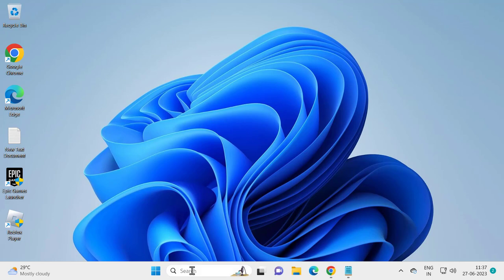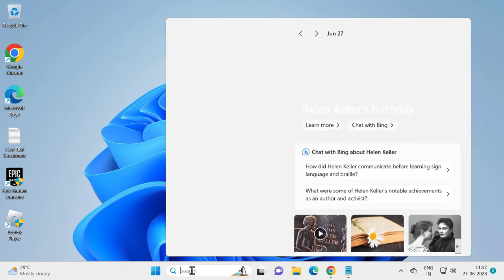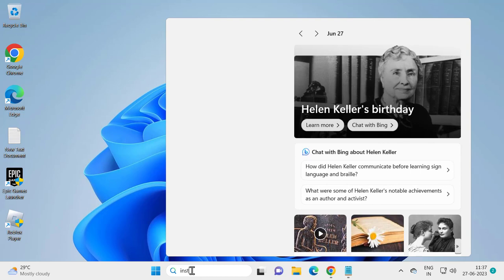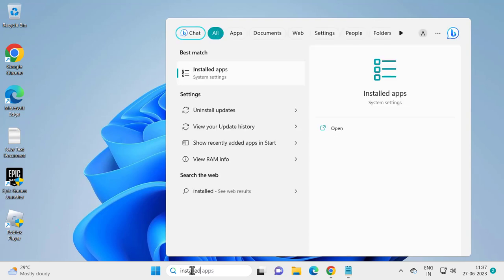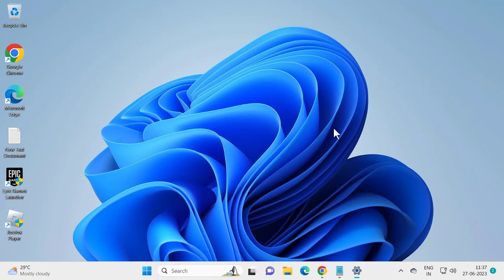Go to the search menu and type 'installed app'. Open the installed apps and click on open.